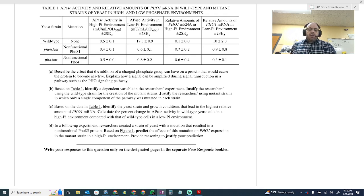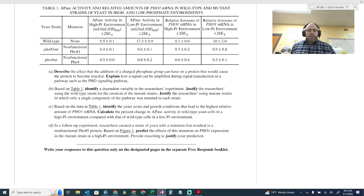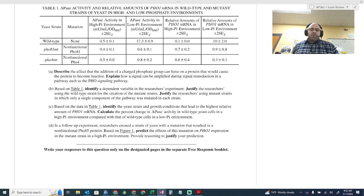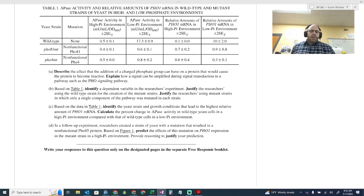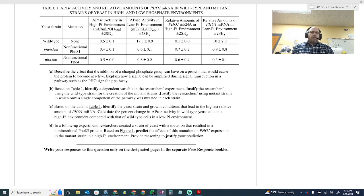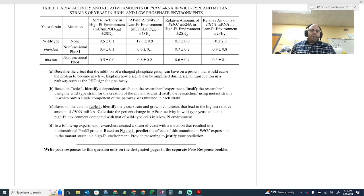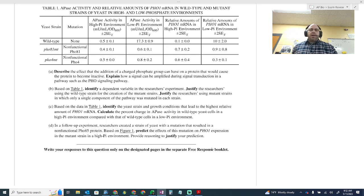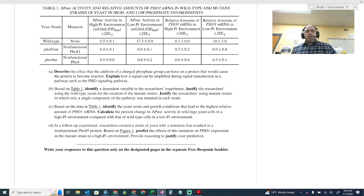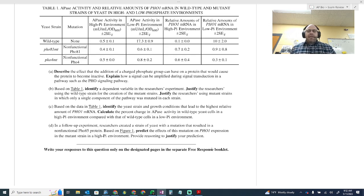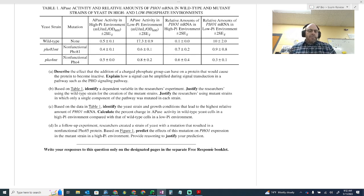Explain how a signal can be amplified during signal transduction in a pathway such as PHO signaling pathway. So how could you amplify the signal? You could talk about signal cascades is what I would do. That signal cascades with secondary messengers would amplify that signal. And so then you would get credit for that one as well.